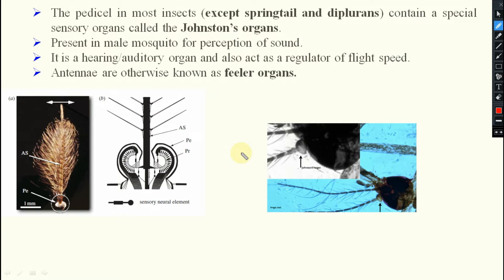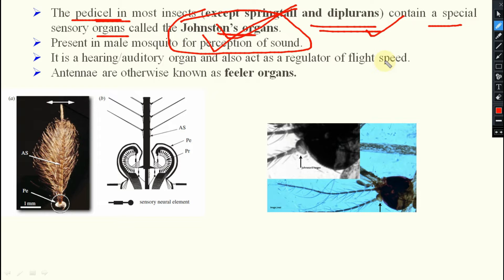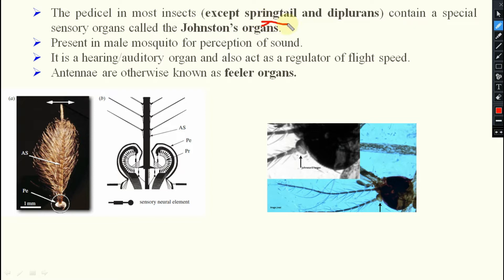Coming to the pedicel — in most insects, it contains a special sensory organ called the Johnston's organ, which generally comes in the exam. Johnston's organ is present in the pedicel of the antenna. However, there is an exception: in case of springtail, which belongs to order Collembola, and order Diplura, they do not have Johnston's organ in their pedicel. They have the pedicel, but without Johnston's organ. So remember: in order Protura, antennae are absent; in order Collembola and Diplura, though antenna is present and pedicel is present, Johnston's organ is absent.